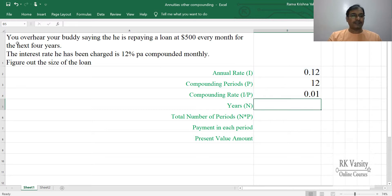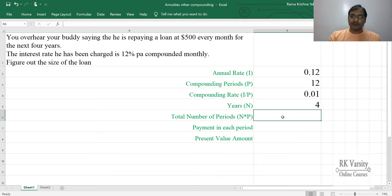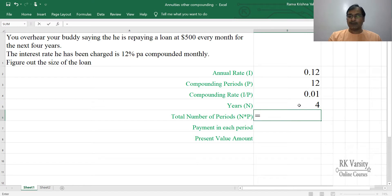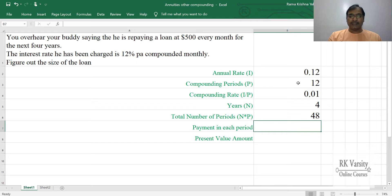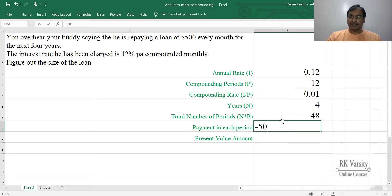The number of years here is 4 years. Then the total number of periods is the number of years times the number of compounding periods — so 48 periods. The payment in each period is $500, entered as minus 500.